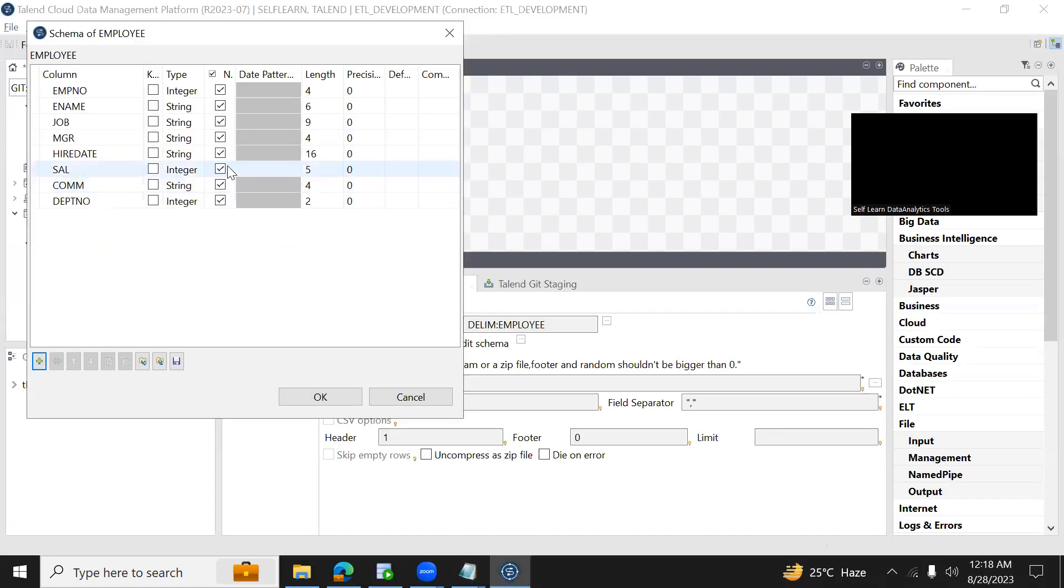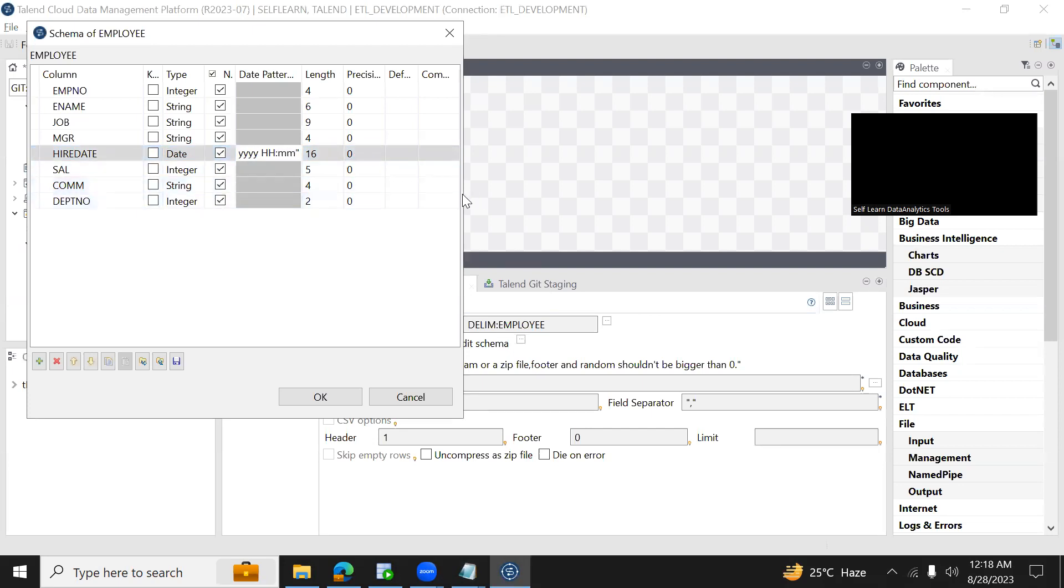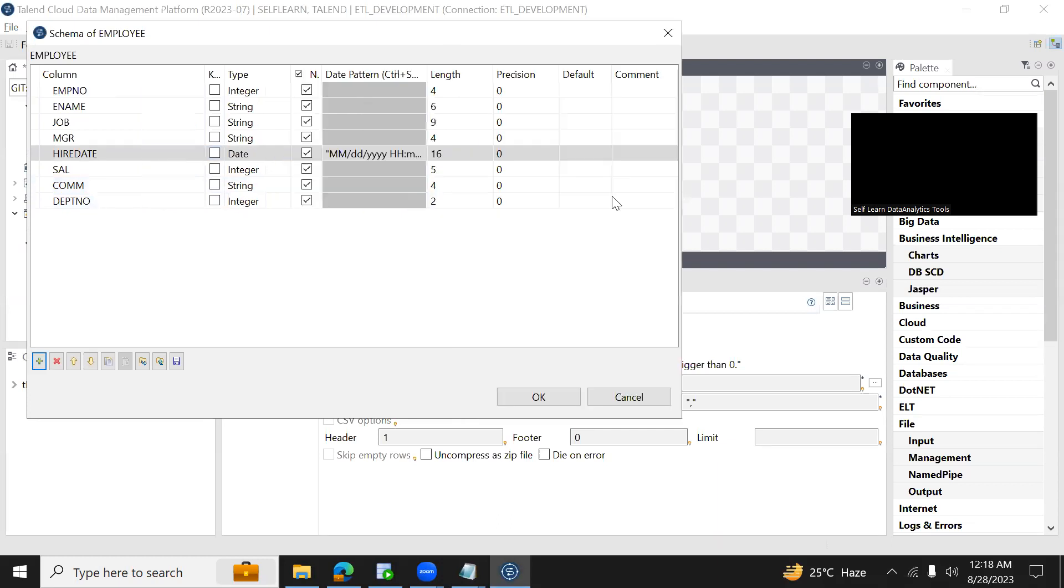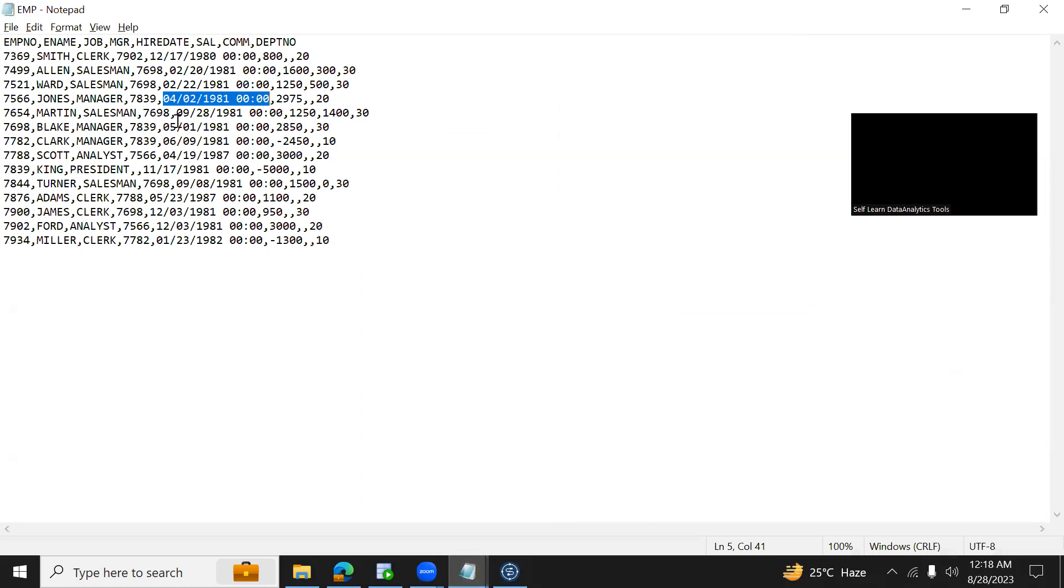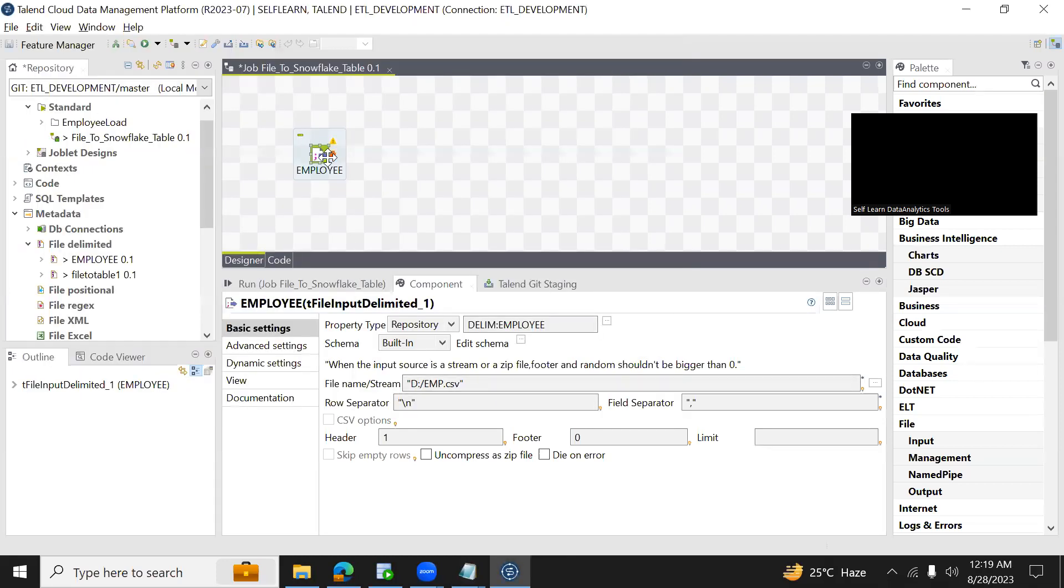Now let us change the hire date data type as date and provide the format. This is a default format which we got, but right now we are using mm slash dd slash yyyy and hours colon minutes. So this is a format - always we have to select this format based on the value how it is available in your CSV file. You can see here I have 22 which is the date, so mm dd yyyy hh minutes.